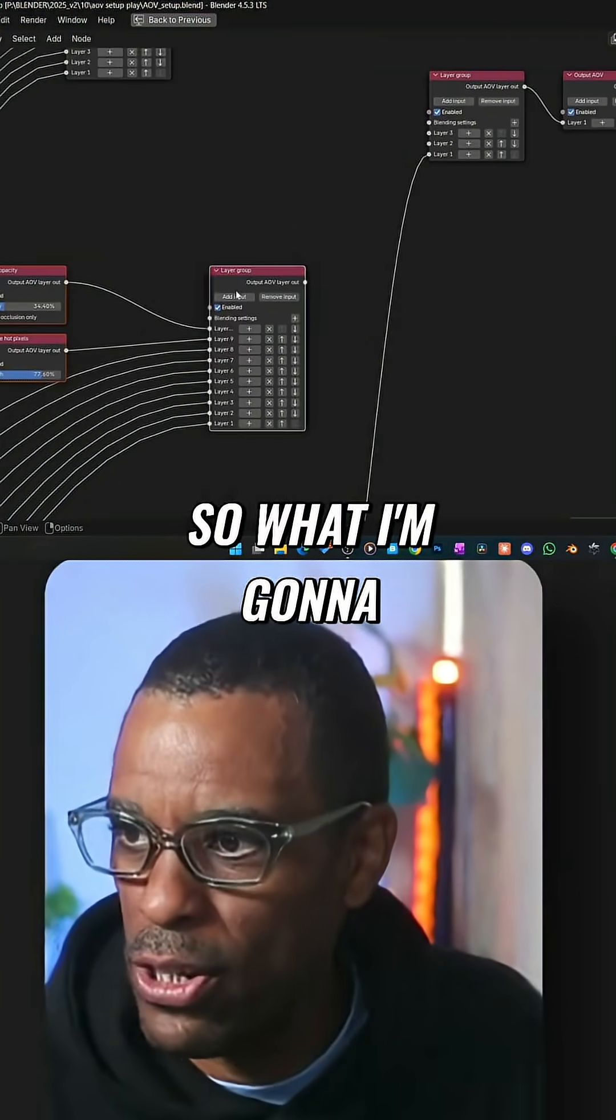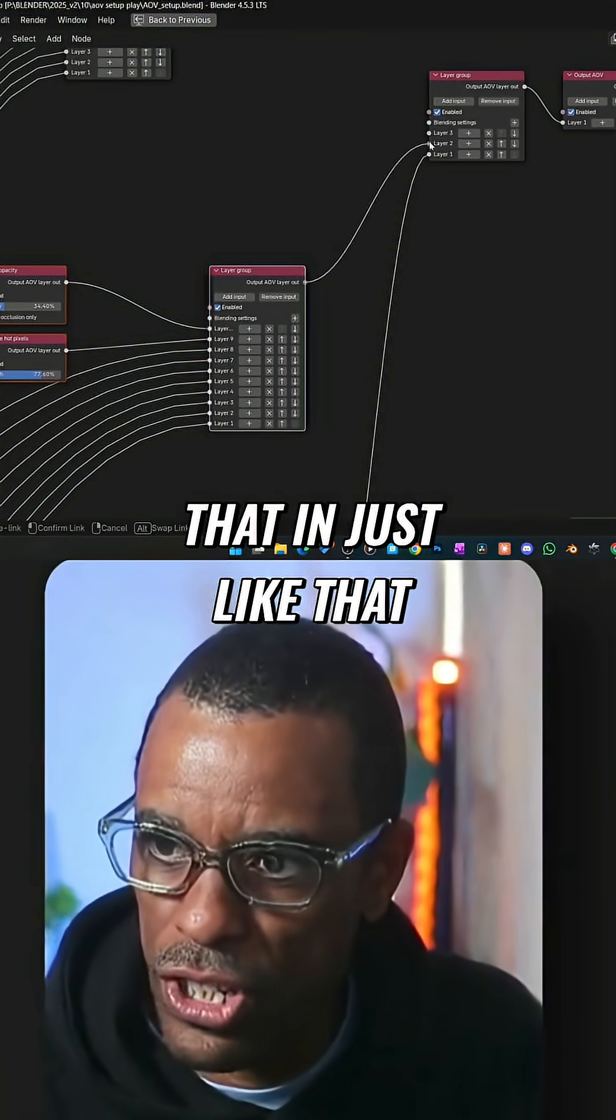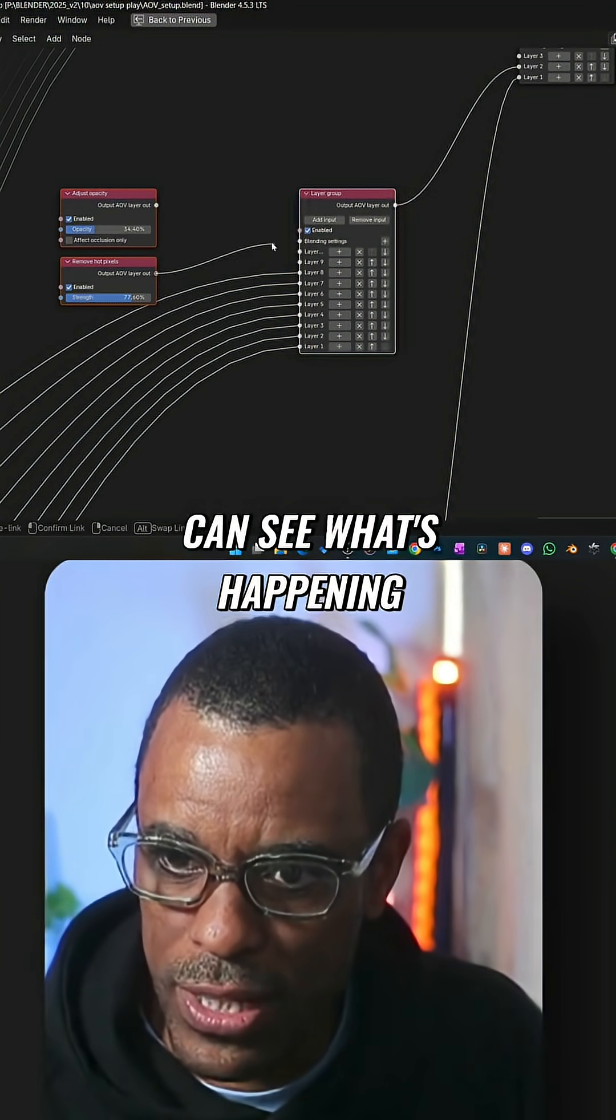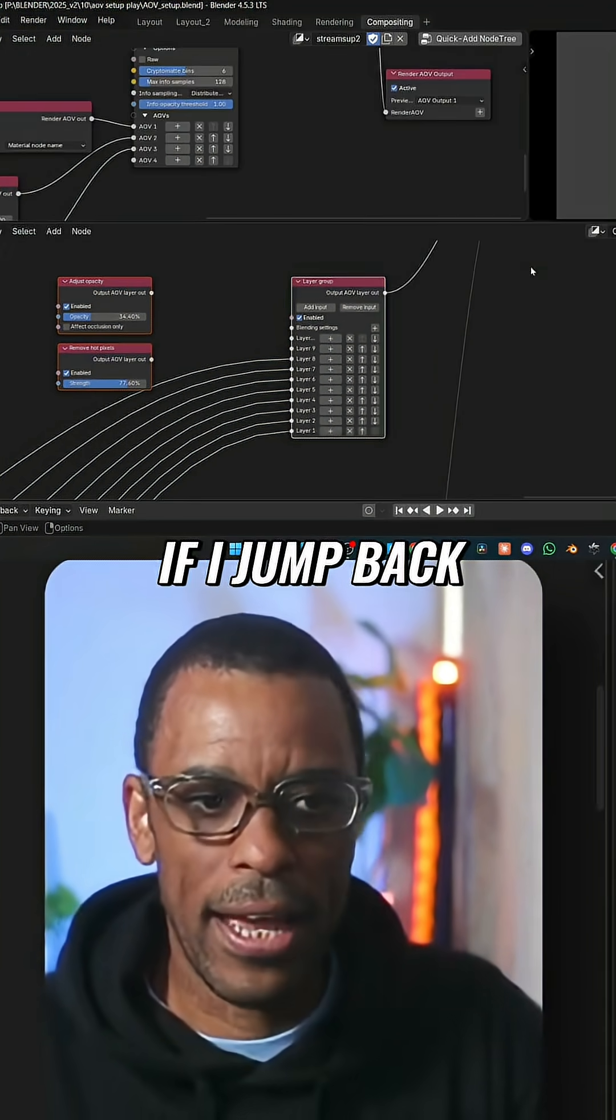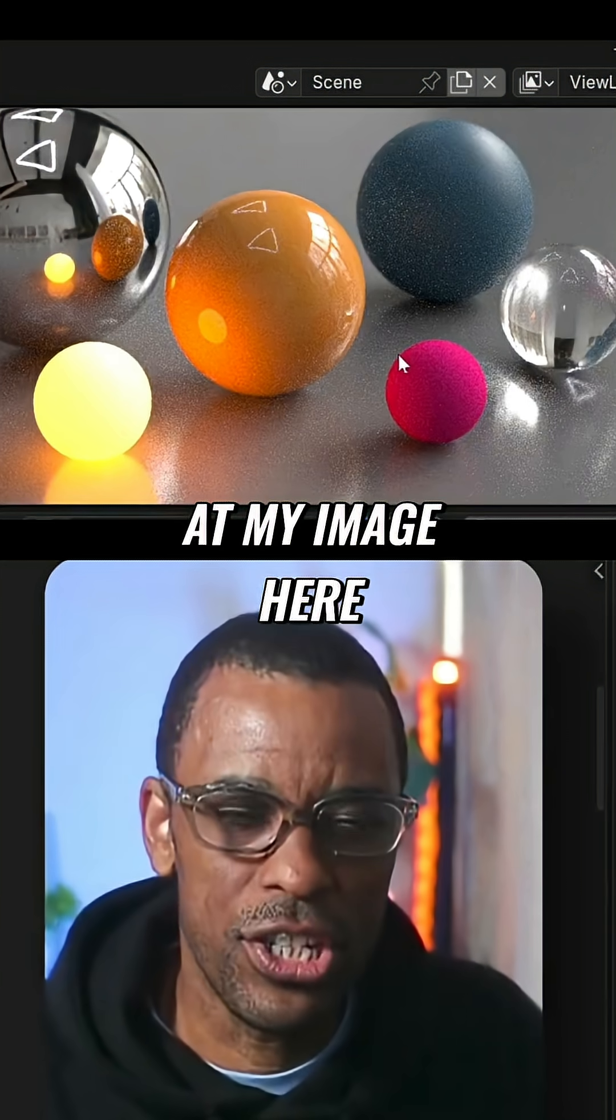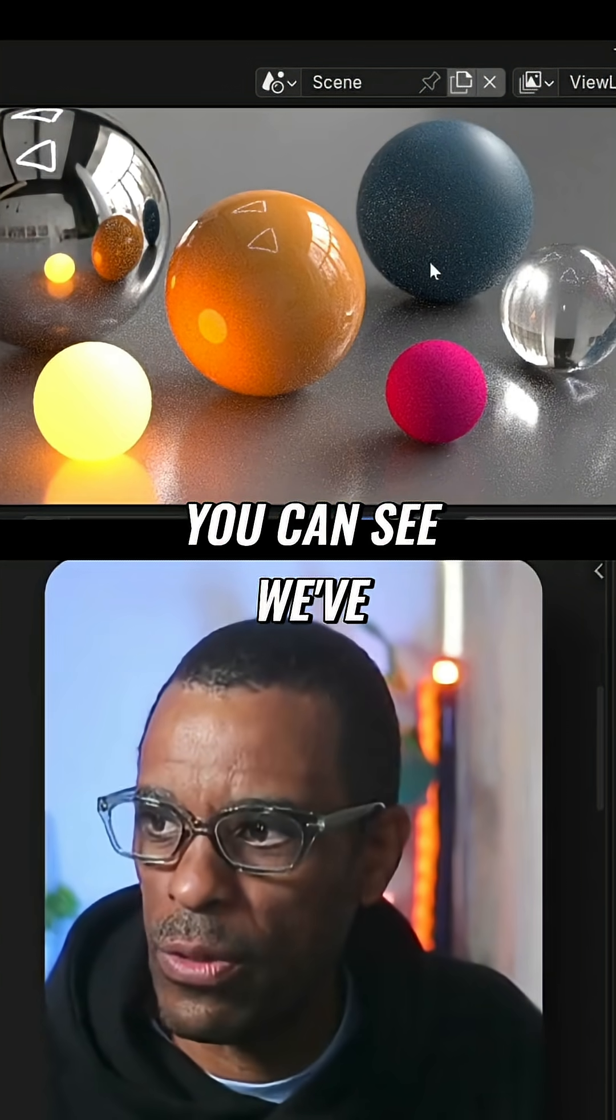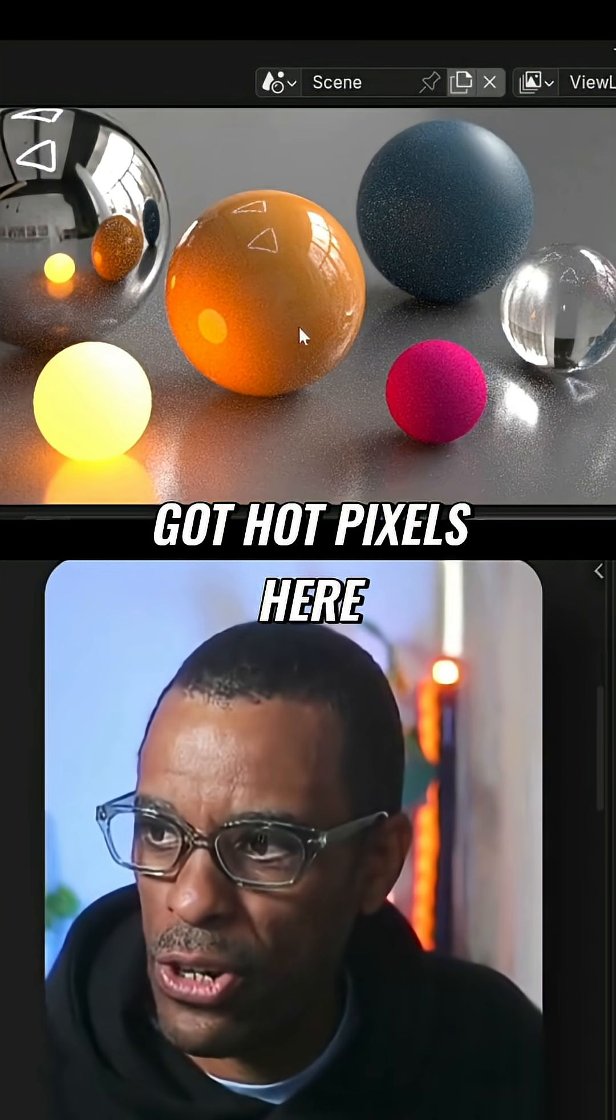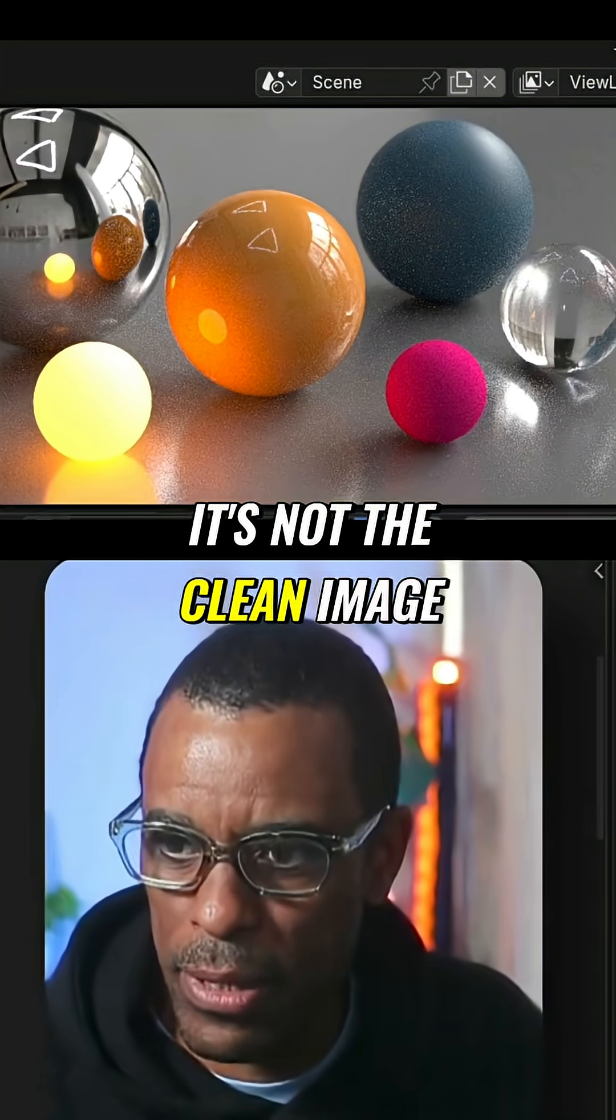So what I'm going to do is just plug that in just like that, and I'm going to take these off here just so we can see what's happening. If I jump back now, we look at my image here - it's the noisy image. You can see we've got hot pixels here and everything. It's not the clean image.